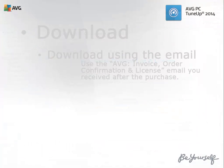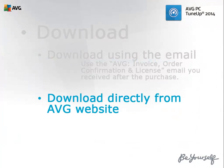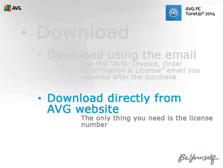You can also download the product directly from the AVG website. The only thing you will need during the installation will be your AVG PC TuneUp license number.